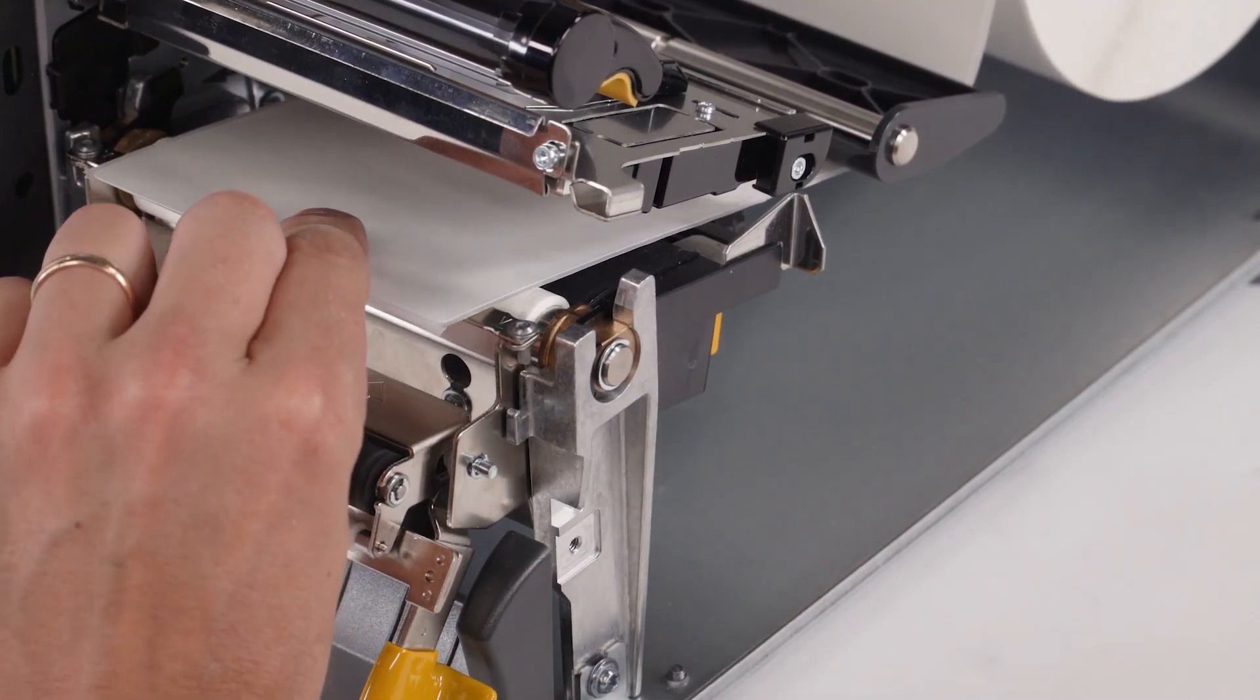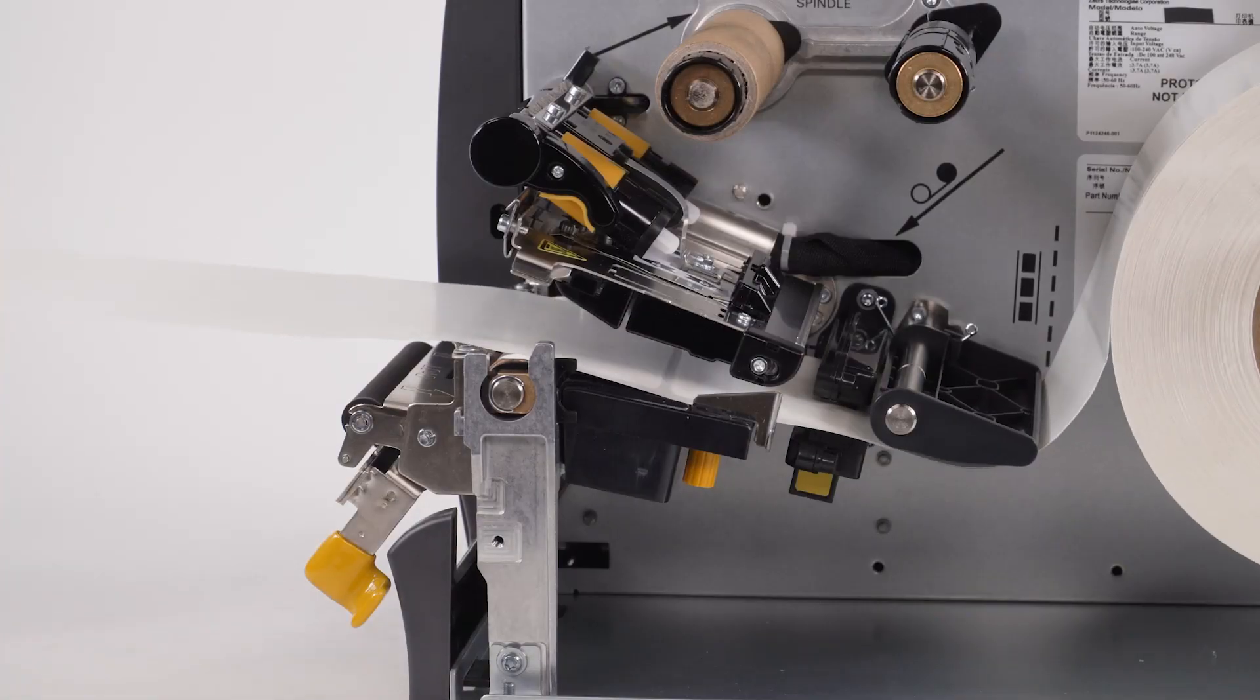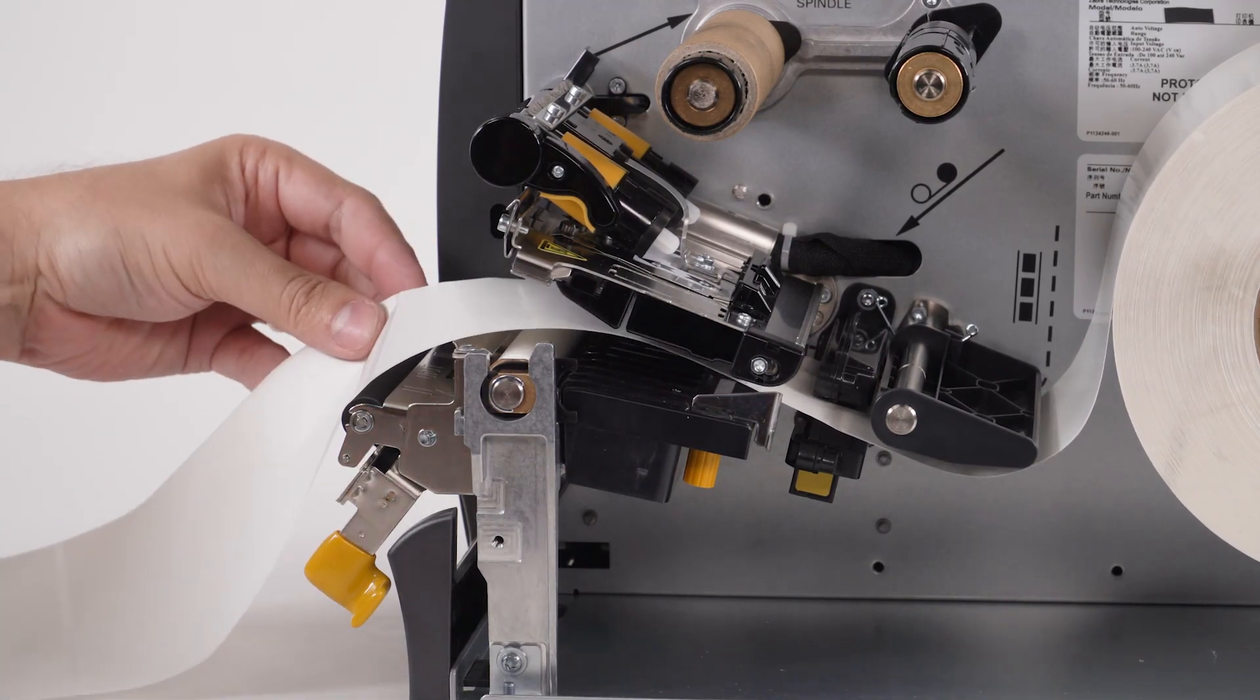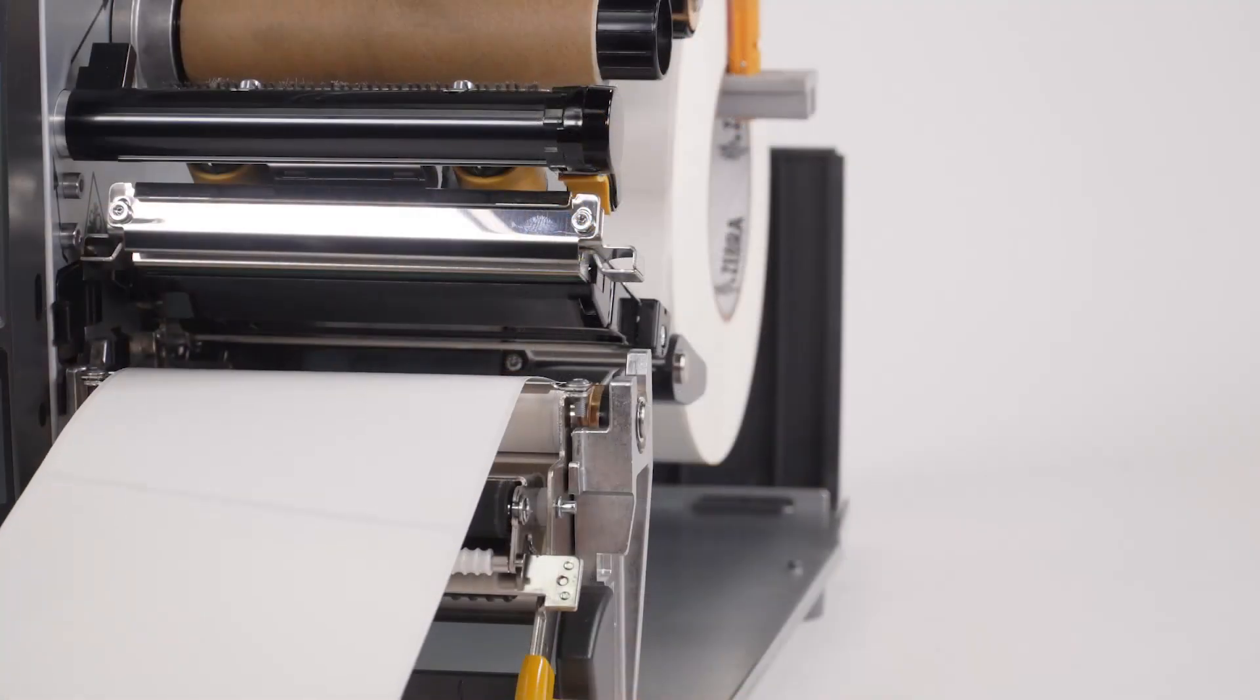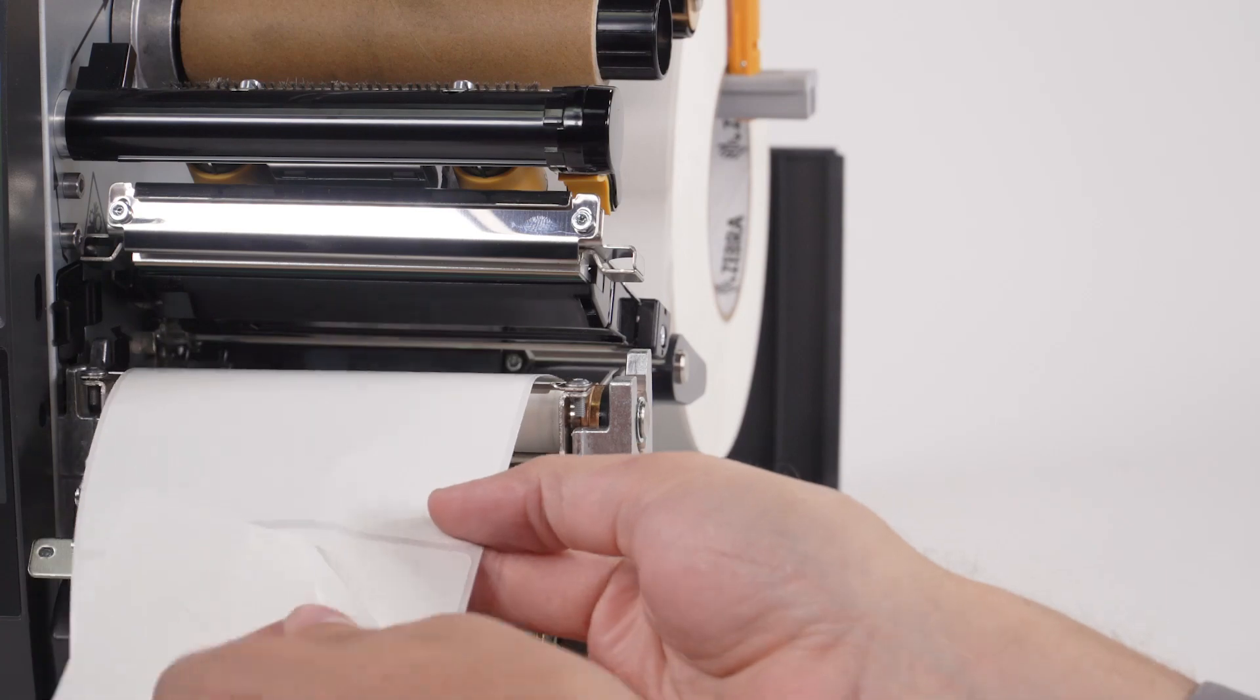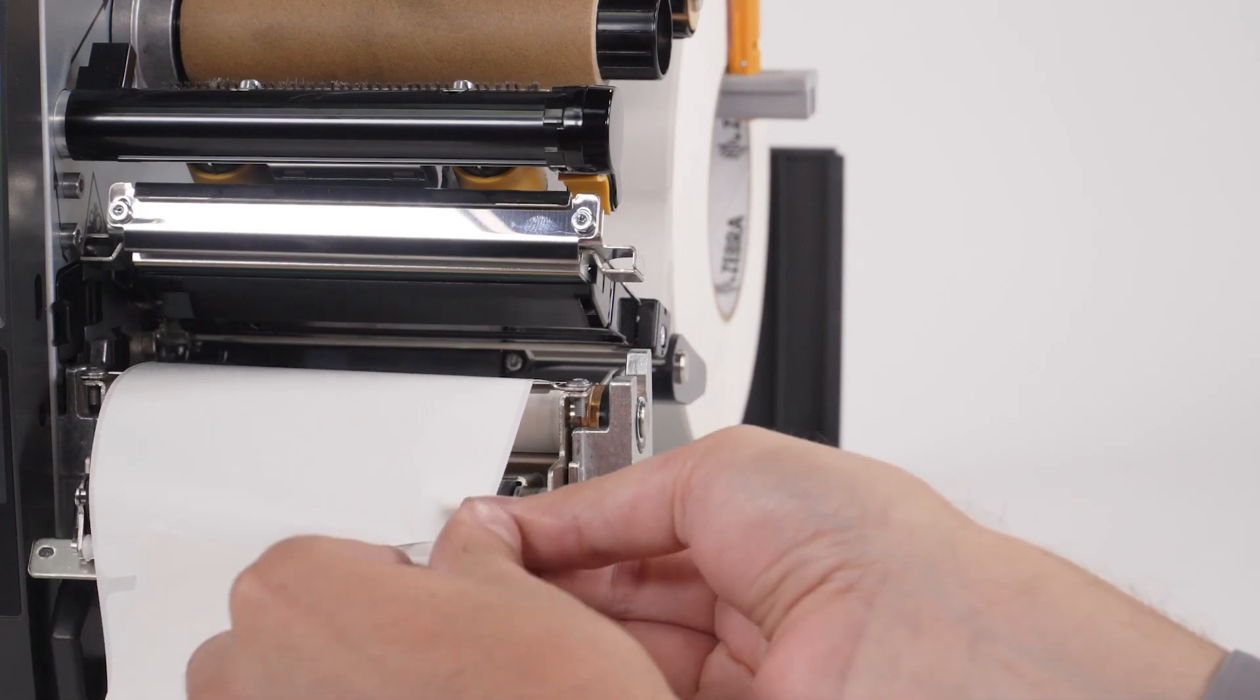Extend the media approximately 18 inches or 500 millimeters outside of the printer. Remove the exposed labels so that only the liner remains.